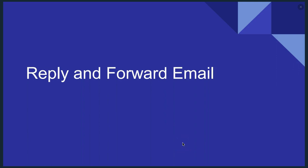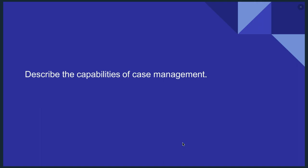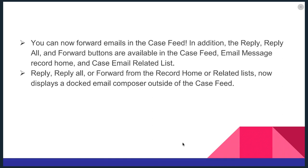The Salesforce Lightning updates are related to email, where we're specifically going to look in this video about reply and forward email updates. In the test, you'll see a question that says, describe the capabilities of case management. So let's take a look at that.